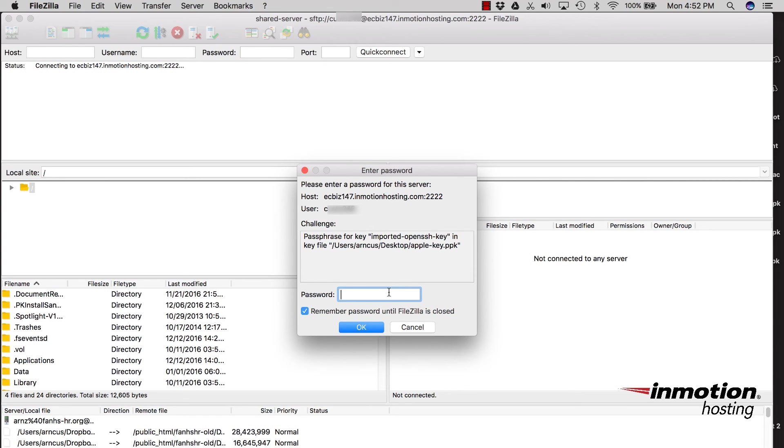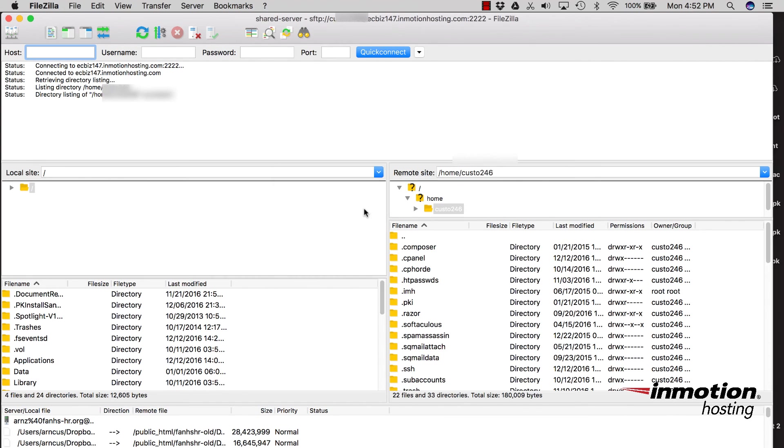Finally, before you can log in, you'll need to type in the password that you used to create the key once more. And then you can click on OK to connect. So here you can see that I've connected to the server successfully using SFTP.